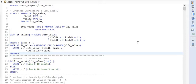As per SAP, line exists function can be considered as a short form of the statement READ TABLE with the addition of transporting no fields, and after that, a sy-subrc check. So line exists basically returns a sy-subrc value also.